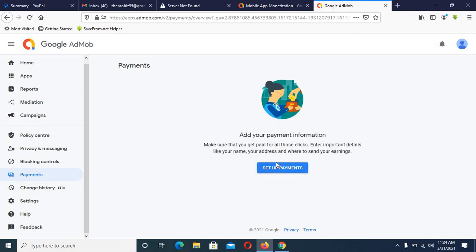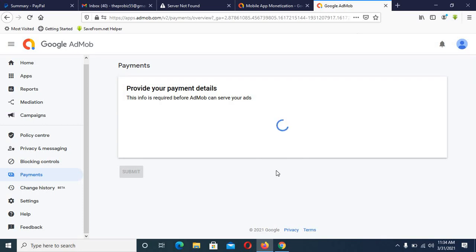Click on 'Setup Payment' and wait for it to load.